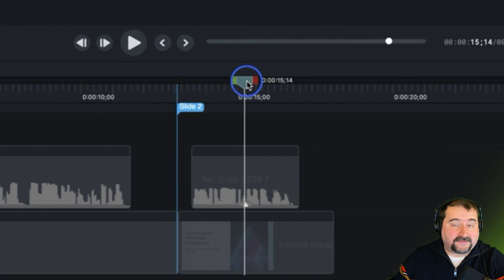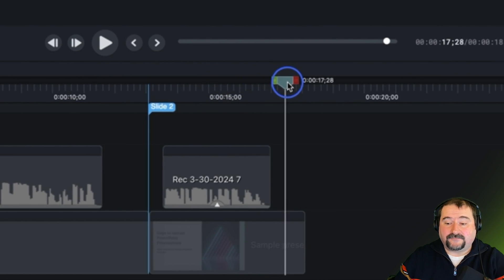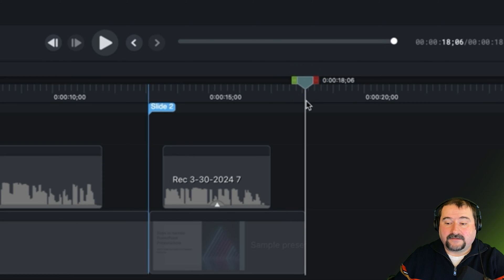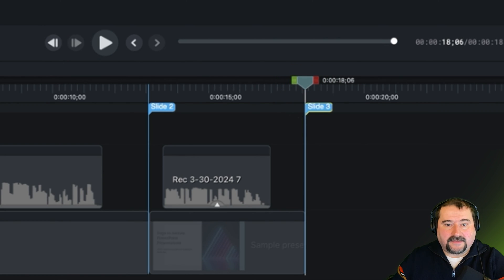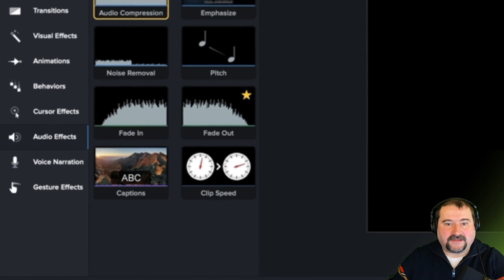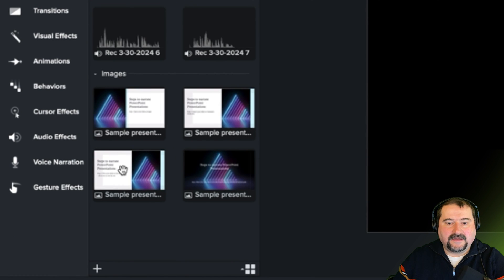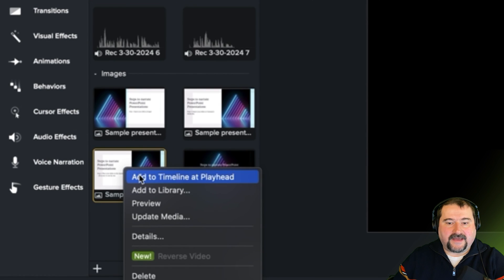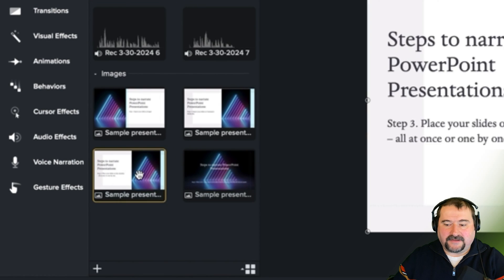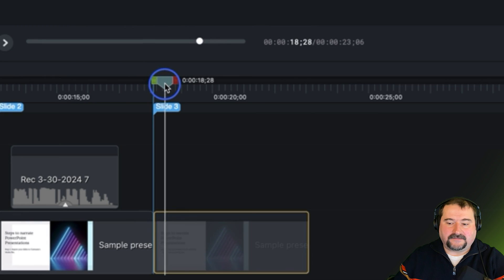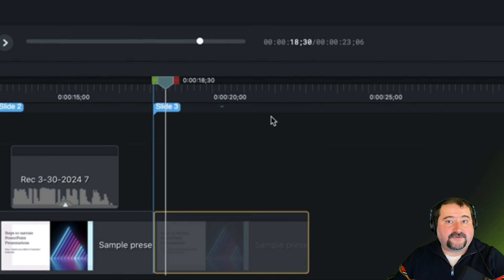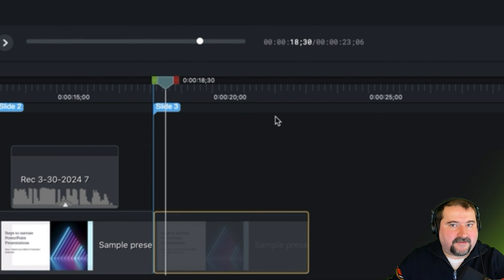Let's say I want to add the third slide right there. Click marker, slide three, press enter. And now let's bring that slide, go to media and right click, add to timeline. There's slide three, I can be ready for narration right now. I'm not going to narrate anymore.